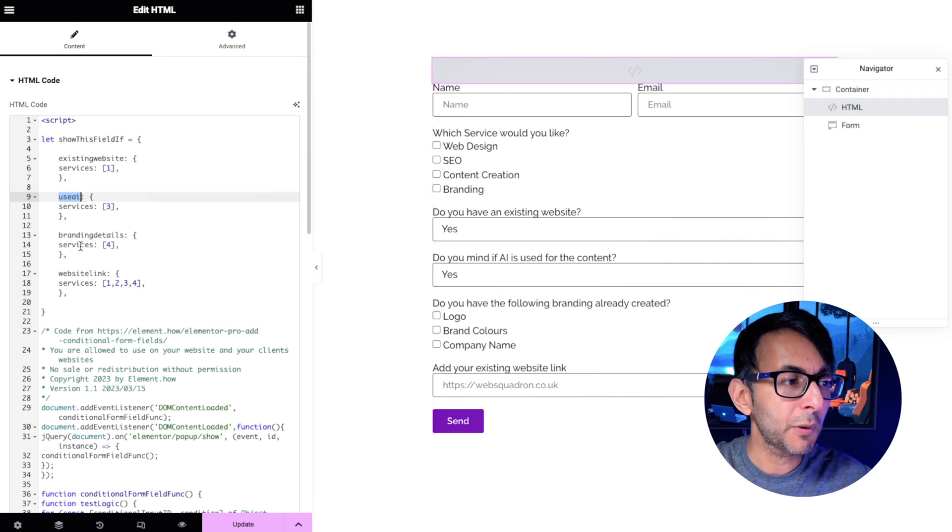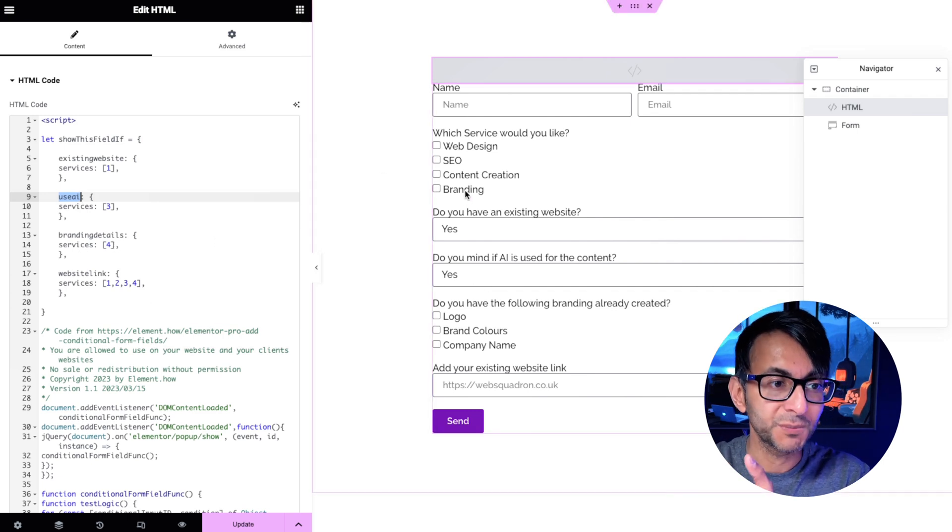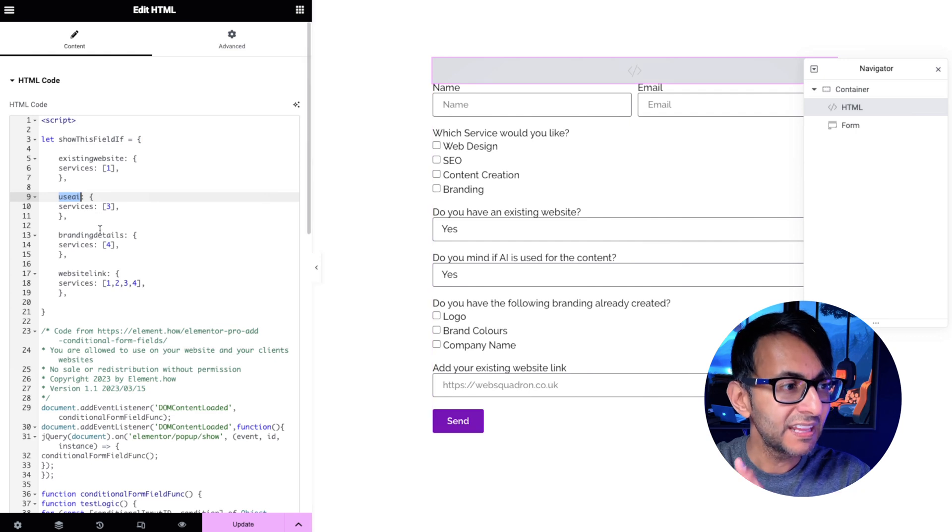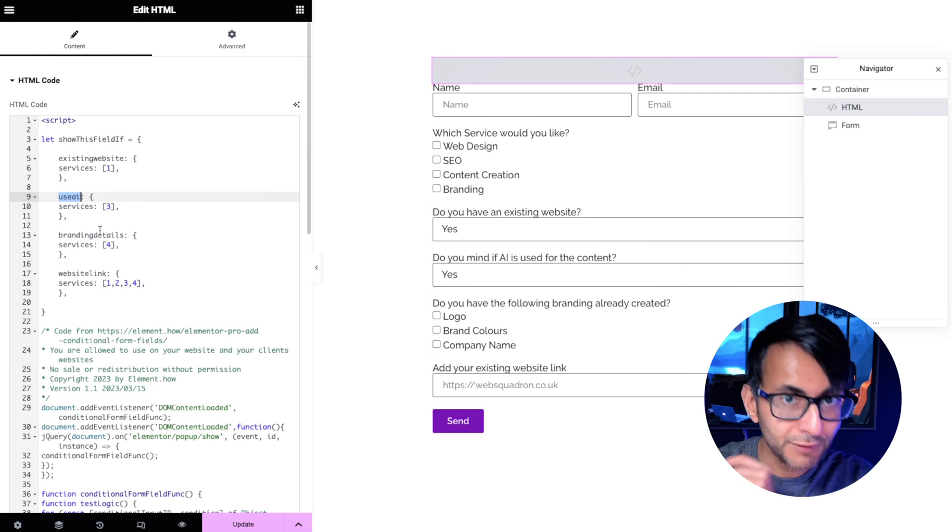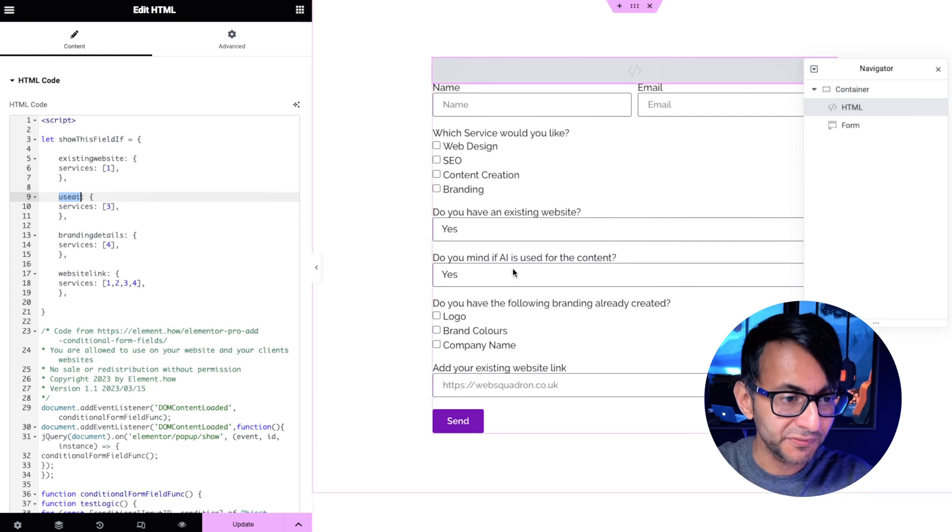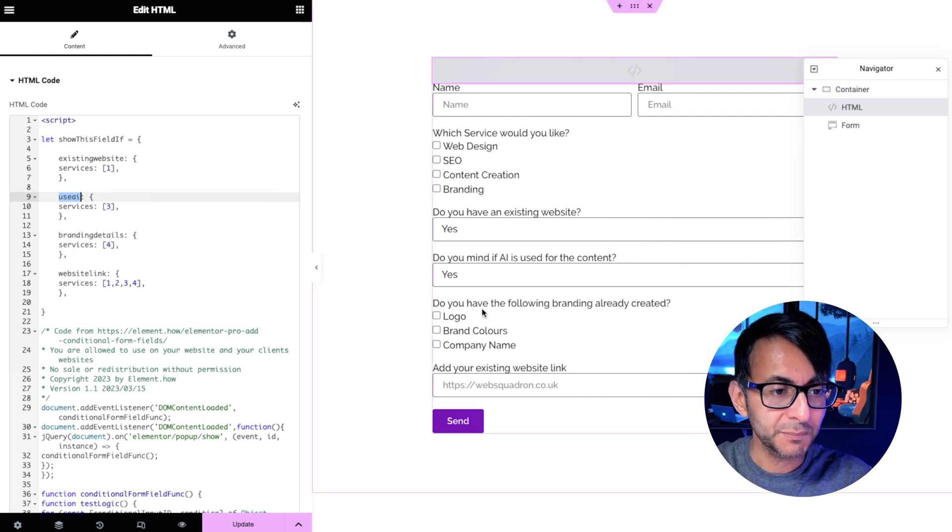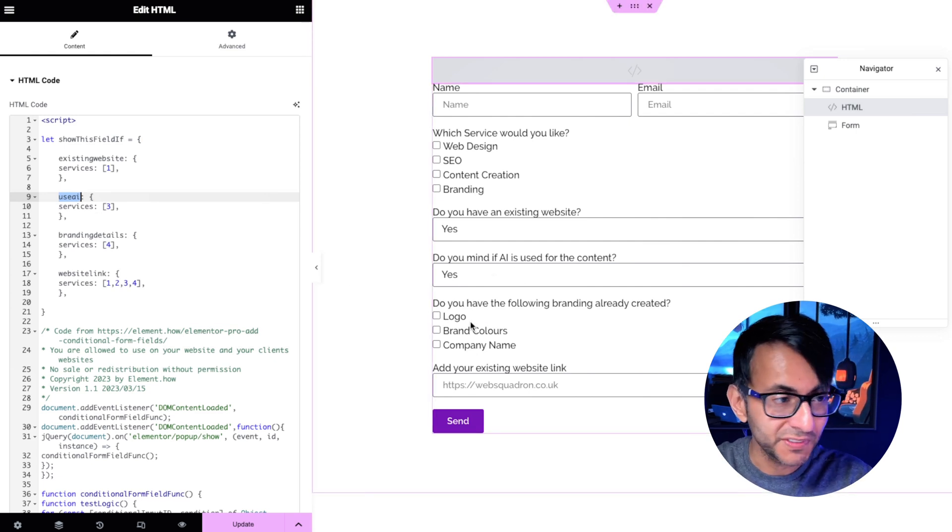If you go and pick services option number four which is branding then show the branding details field. Well here's the branding details field.